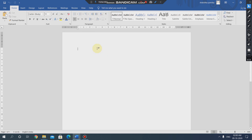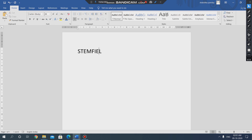Now here, how we can enter a text. To enter a text, we have to place our cursor at the place where we want the text. By using the keyboard we can type anything in a document. For example, I am writing 'STEM Field School'. By using the cursor we can type anything in a Word document. To enter text, just place the cursor where you want and start typing using the keyboard.